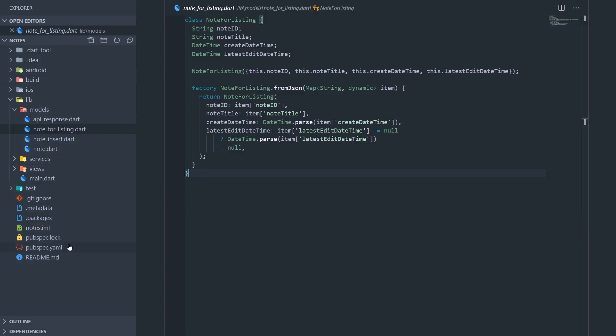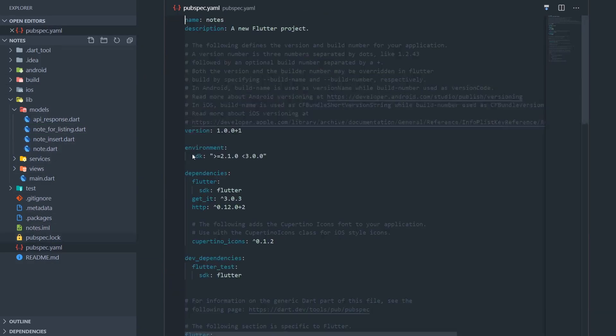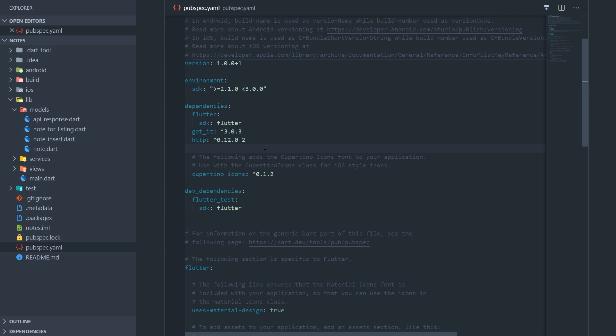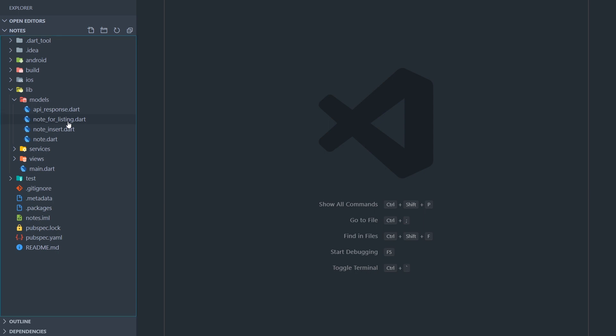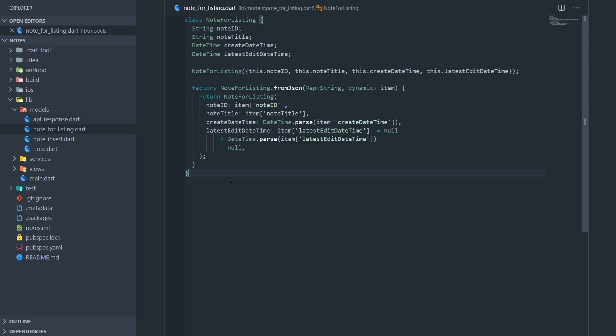Let's go to our pubspec.yaml file and install our JSON Serializable package. I'll just save the file and flutter pub get is going to automatically execute, but if you're not using Visual Studio Code, you will have to do it yourself in the terminal. Okay, so the package is installed.